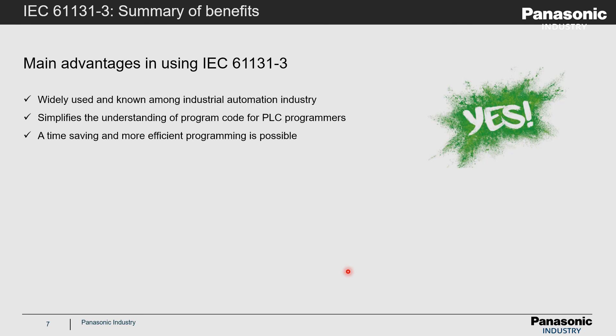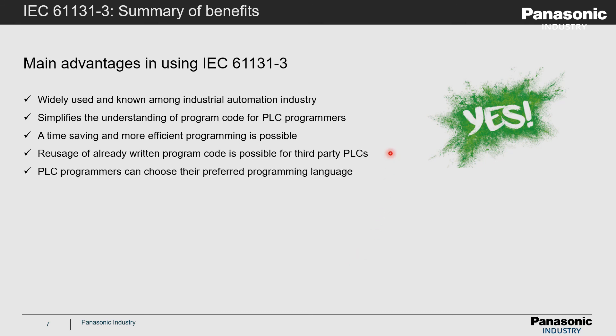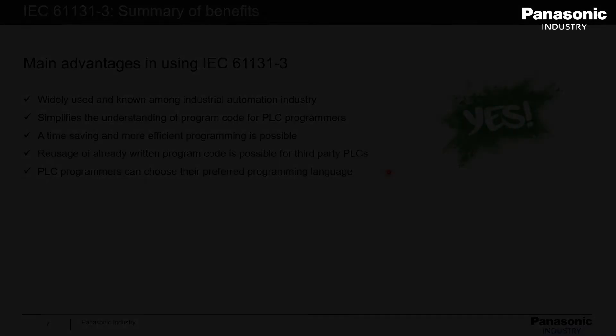Third, a time-saving and more efficient programming is possible. Fourth, re-usage of already written program code is possible for third-party PLCs. And fifth, PLC programmers can choose from five different programming languages and can choose their preferred language.